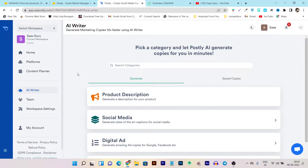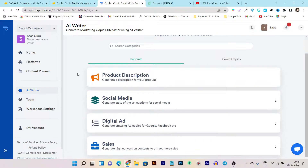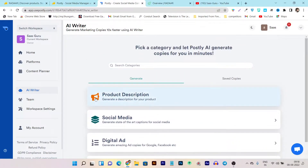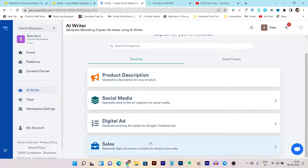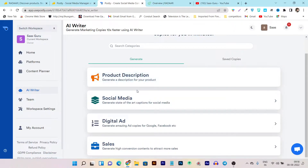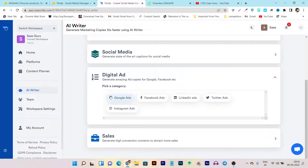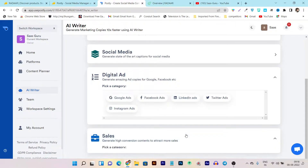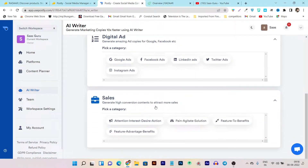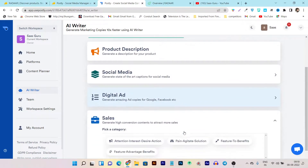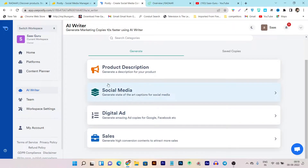Here is the AI writer, and in Postly you get this AI writer absolutely free. There aren't that many AI assistant options available, but the four available are doing pretty well. With the social media assistant you can post product descriptions, social media content, and create captions. If you're running ads, there's a digital ad creator for Google ads, Facebook ads, LinkedIn ads, Twitter ads, and Instagram ads. And if you want to create a sales pitch, there's also a sales AI writer. Quality is good, though it can't create much long-form content.